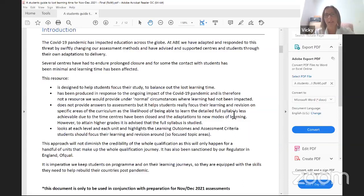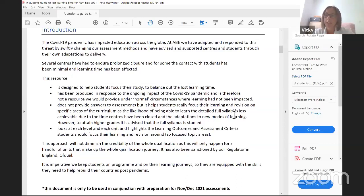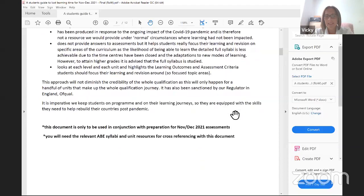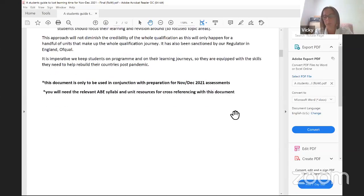Our regulator, Ofqual, has given us some guidelines around this, and we are able to give you a little bit more guidance on areas to focus on for assessment windows. You may not have had much face-to-face or remote delivery time, and you may have had to do a lot more self-study. This guide is really to give you an idea of how to focus your research for open book exams and assignments.